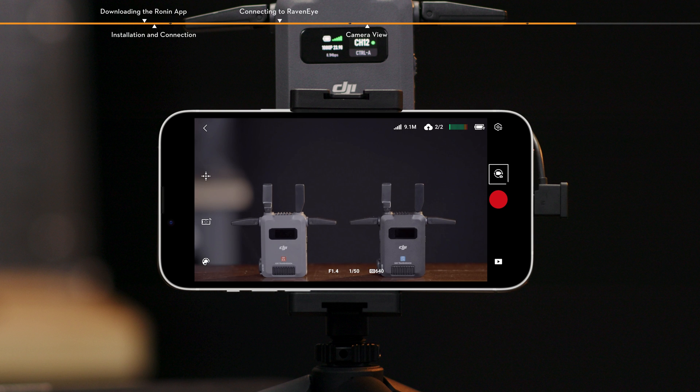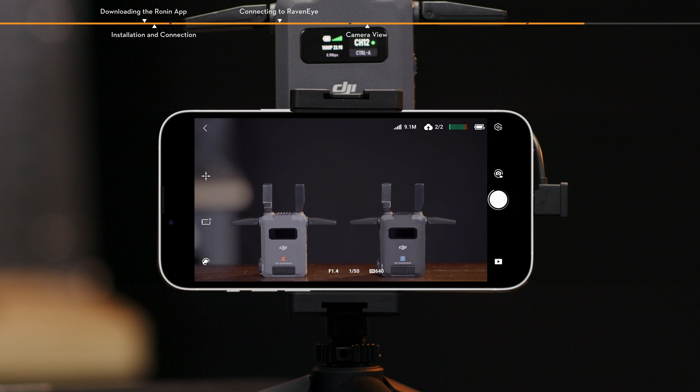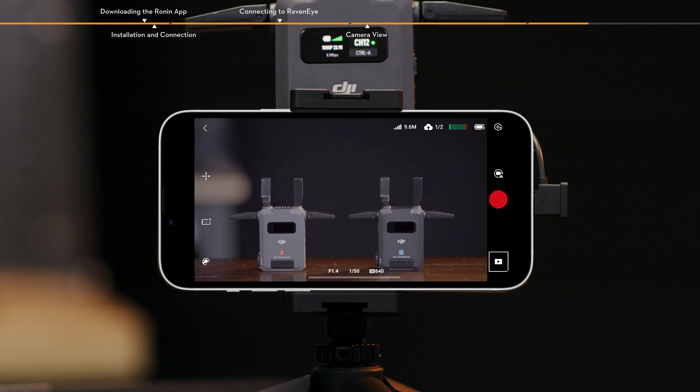Photo, video. Tap to switch between photo and video modes. Shutter, record button. Tap to take photos or start recording. Playback. Tap to view cached photos and videos.